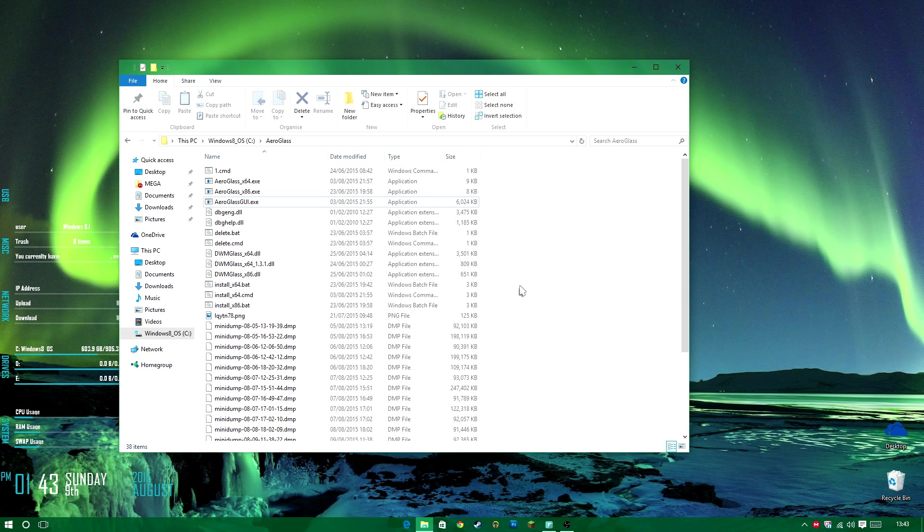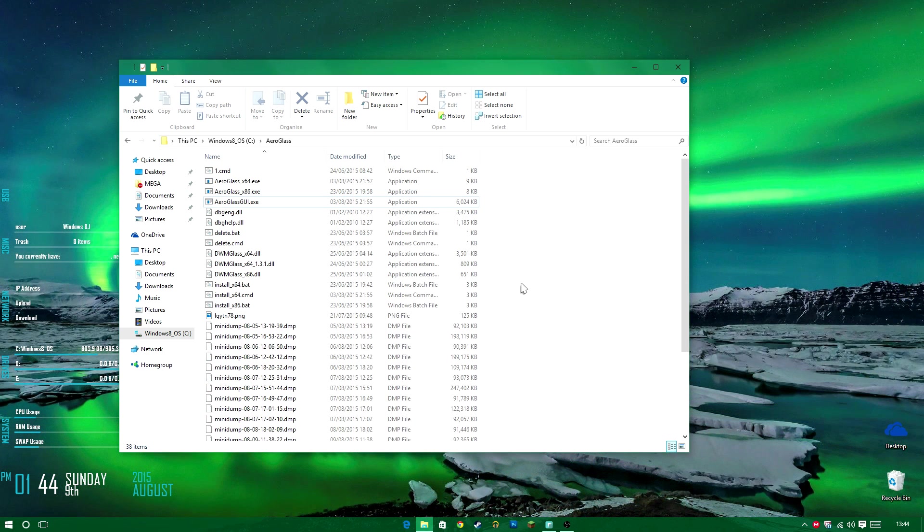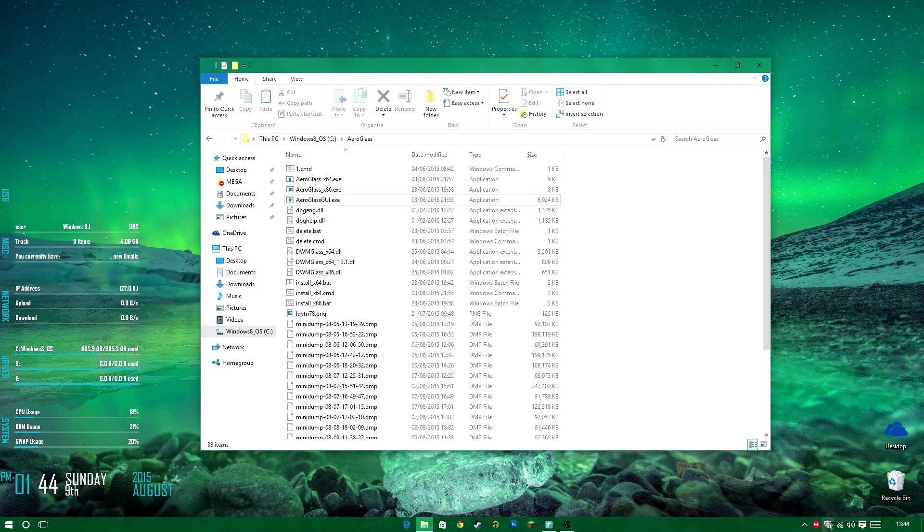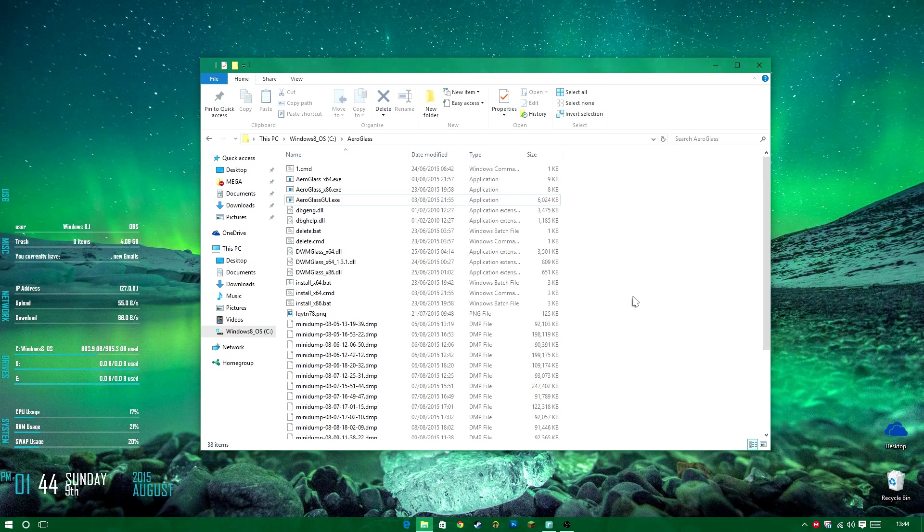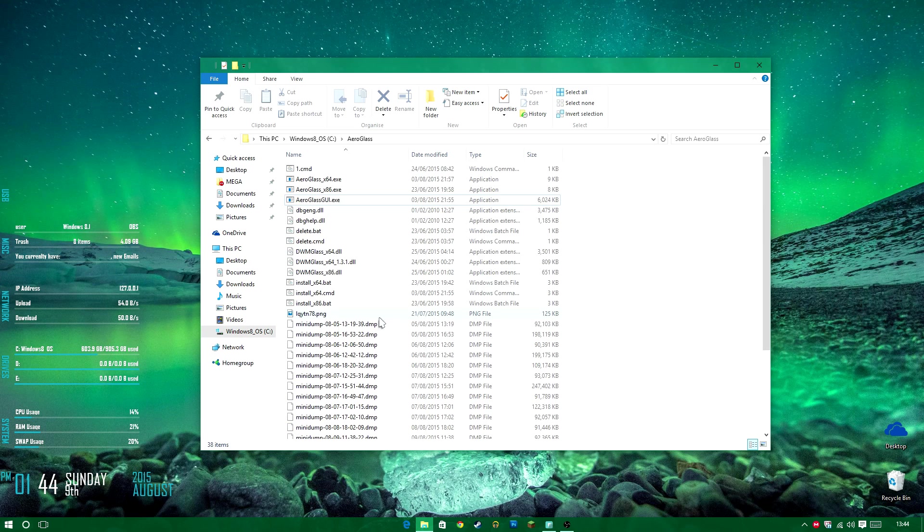So you just want to head to the link in the description. It's got no viruses, I can, I can ensure you. I do have McAfee, so I've detected it or something. It's totally fine.